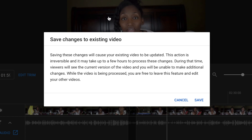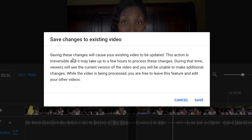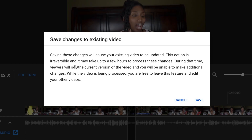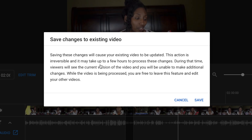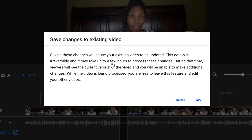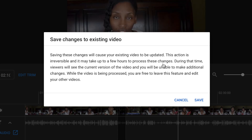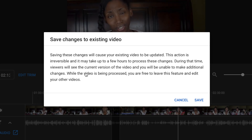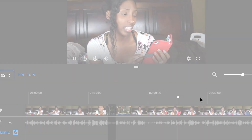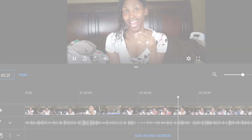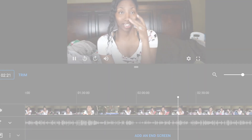Then you get this pop-up disclaimer because it is a permanent thing — you cannot change this. Once you do this, it's done. It's irreversible. And it says here that it does take a few hours to process, so it is going to take some time. Just press save. That's it, guys — easy peasy squeezy.